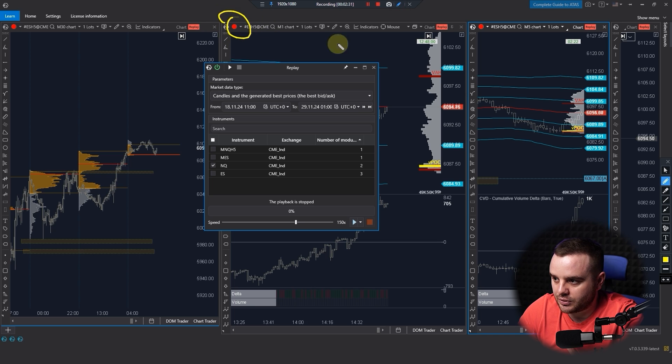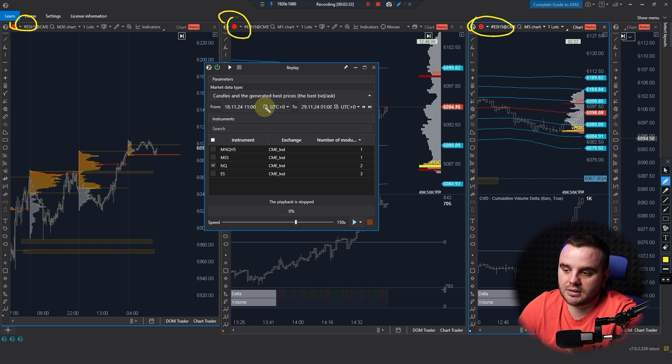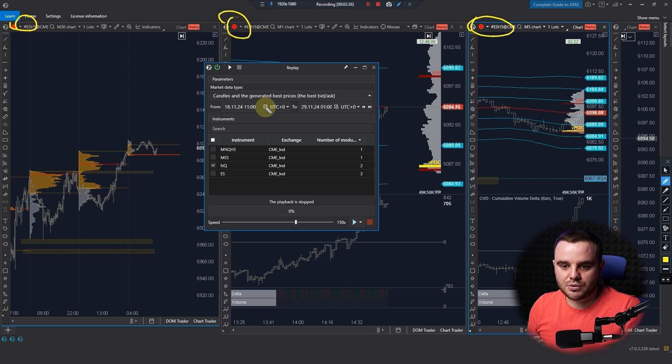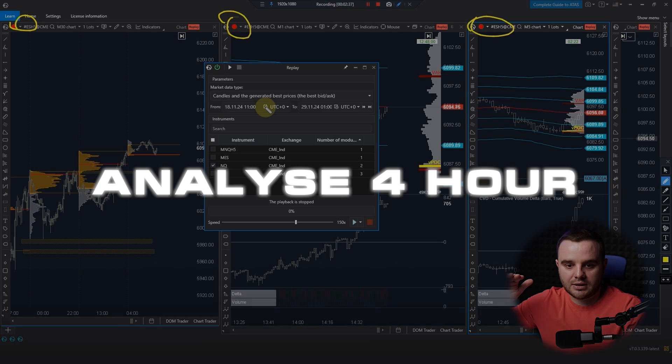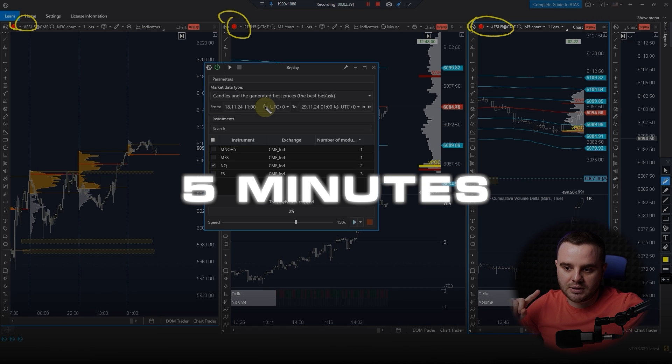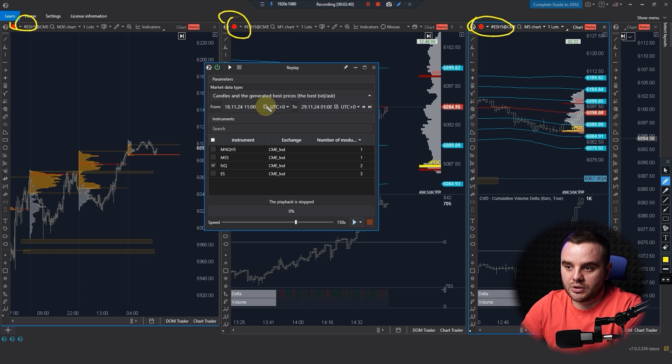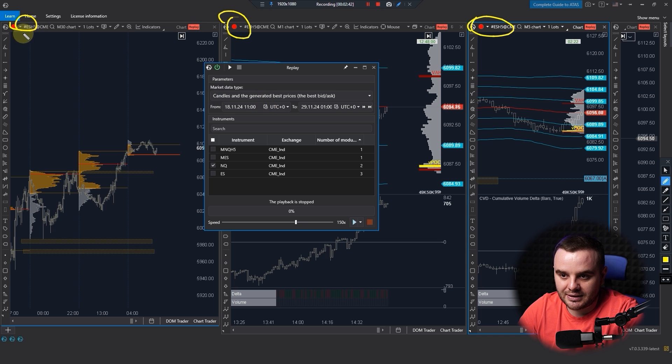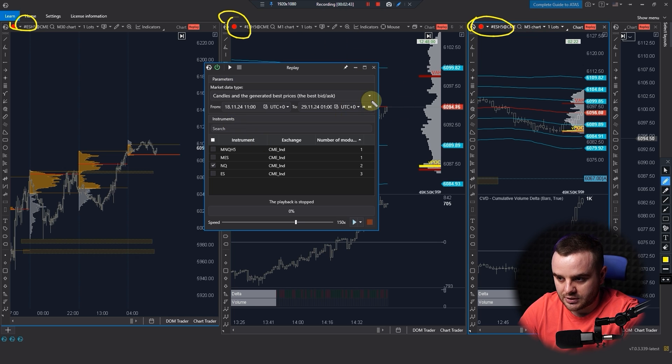If you would like to backtest in different time frames, because sometimes you would like to analyze four hour, also five minutes and one minute, you can do it by connecting quite a lot of windows together.